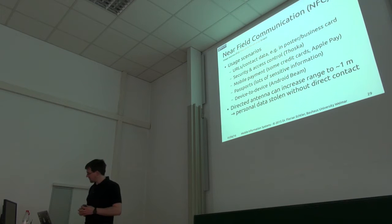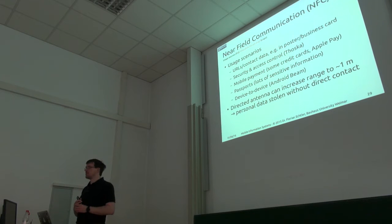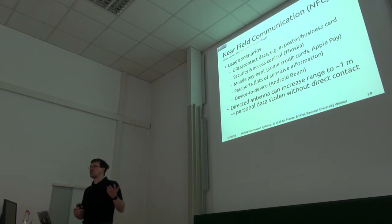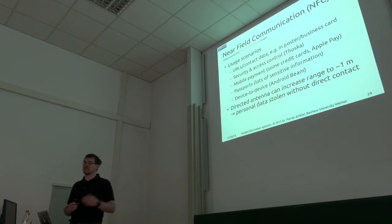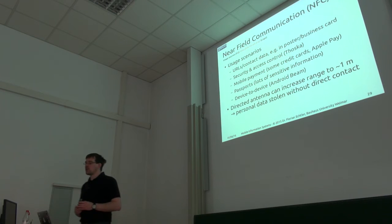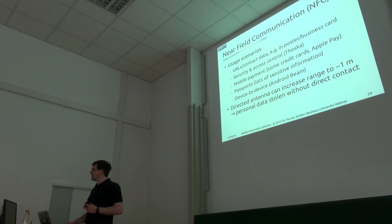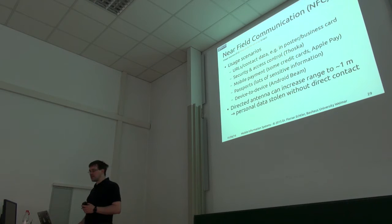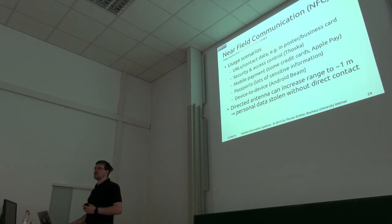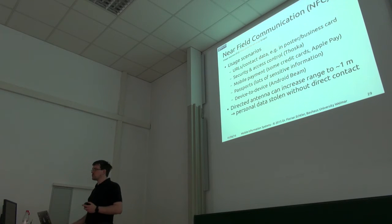What scenarios can this be used for? We can have, for example, just contact data in a business card or a URL. It's very widely used, of course, for access control.